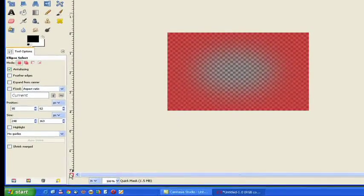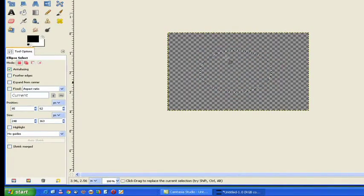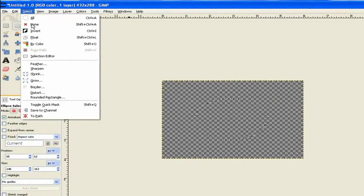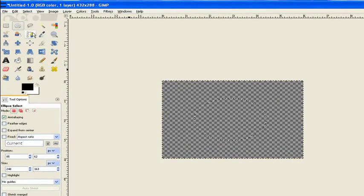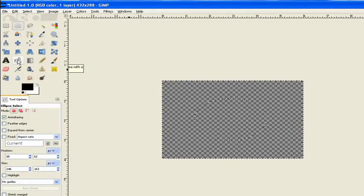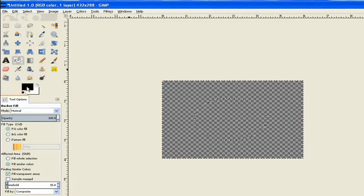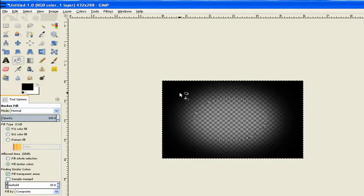Turn the quick mask off. Now we've still got our little selection. We need to invert that. We go to select and invert the selection. We go to our bucket fill tool. The foreground color is black and just fill that inside there with black.